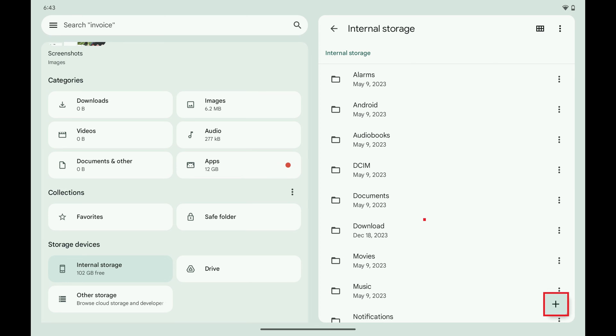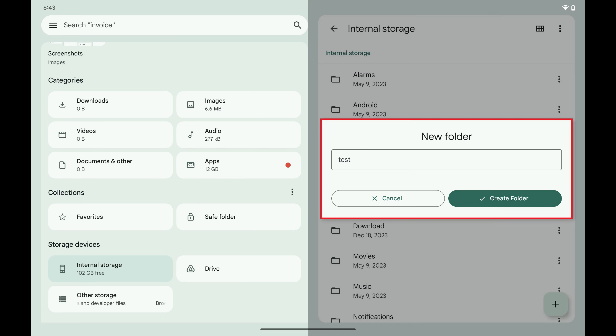Step 4: Tap the plus sign at the bottom of this window. A new folder window is displayed.